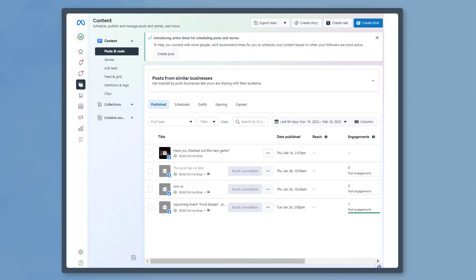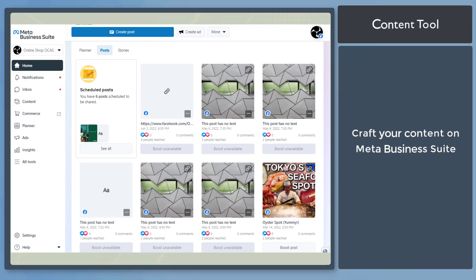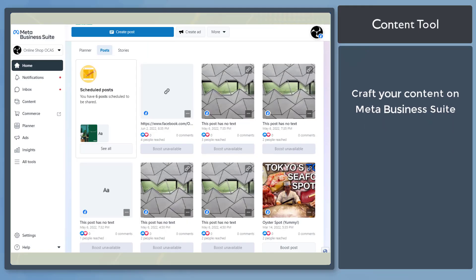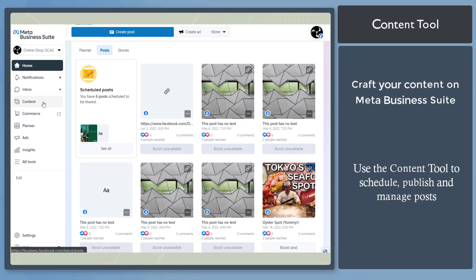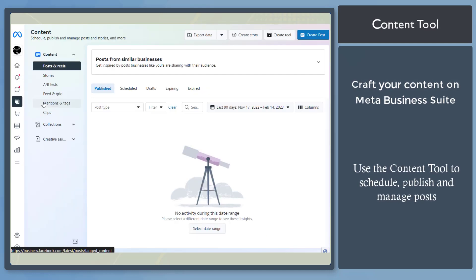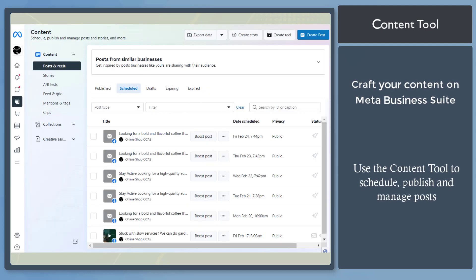Are you using the Meta Business Suite to create content on your Facebook page? Meta Business Suite has content tools that you can use to publish your content. You can use the content tool to schedule, publish, and manage content.